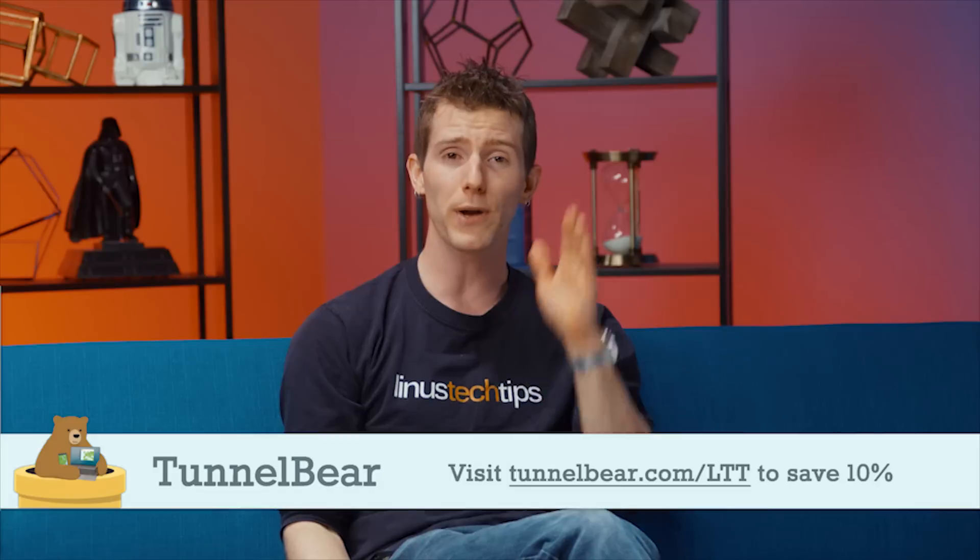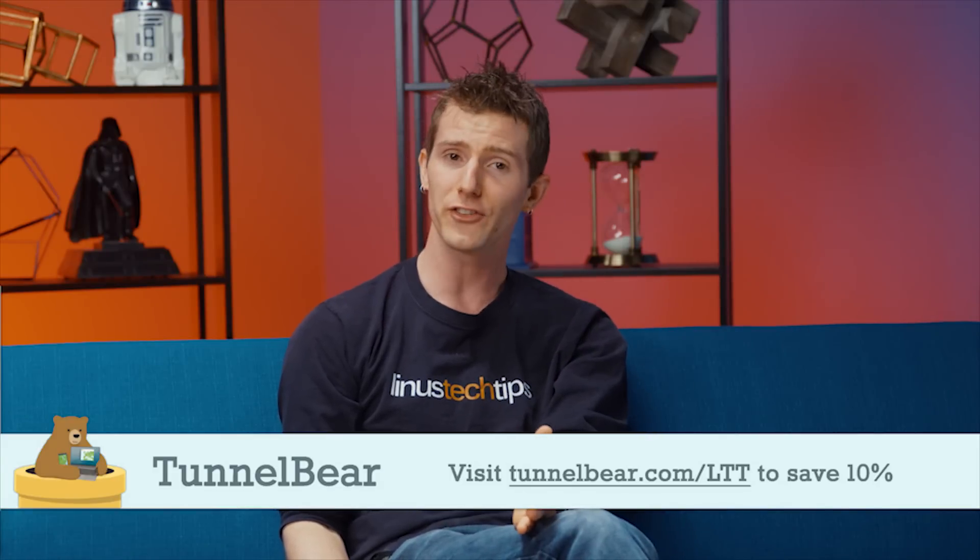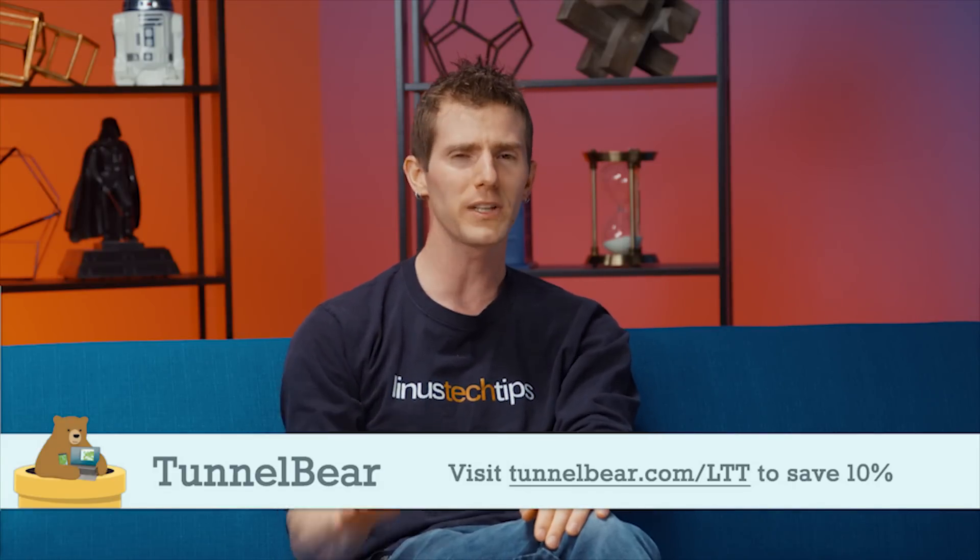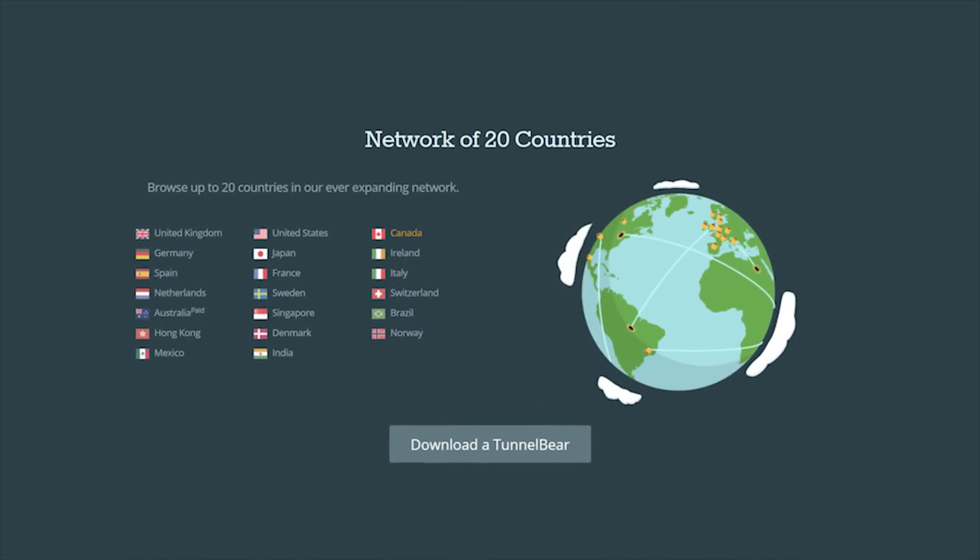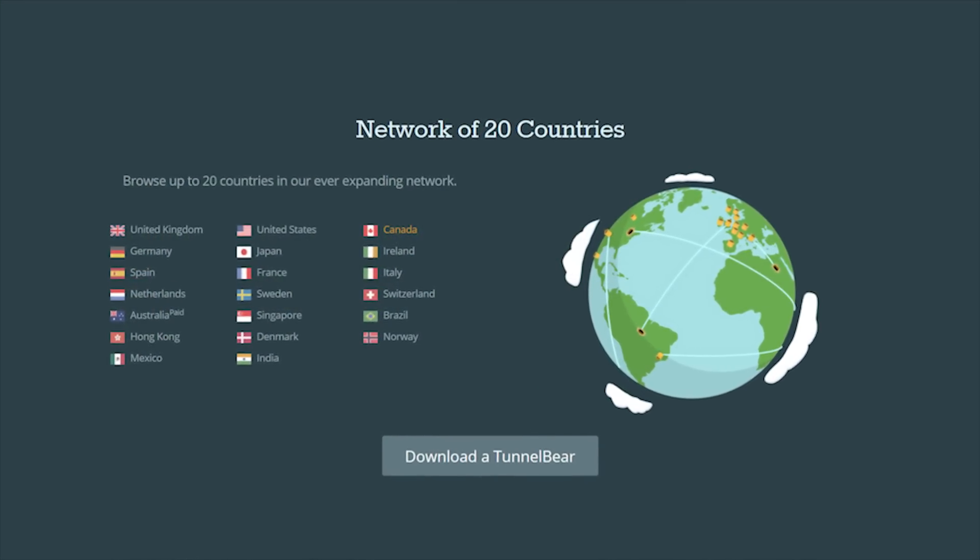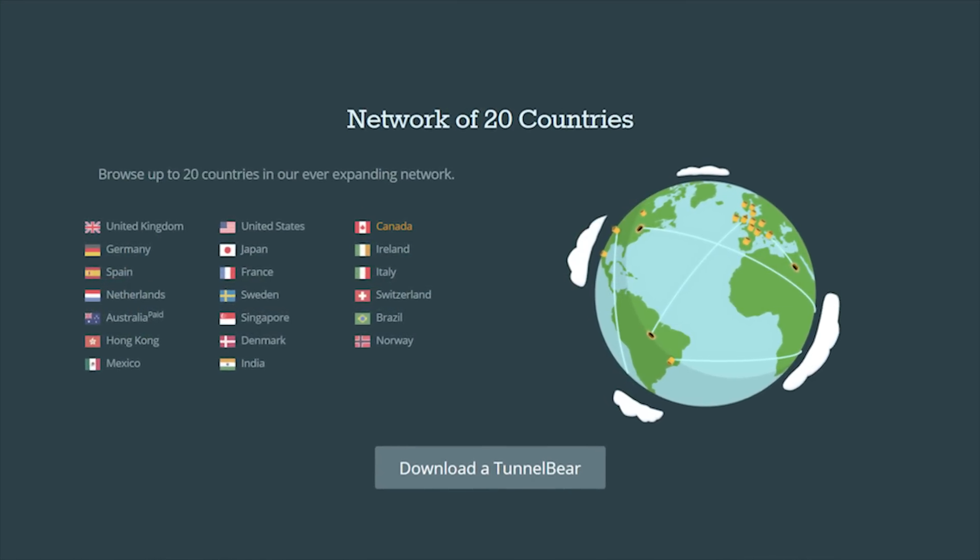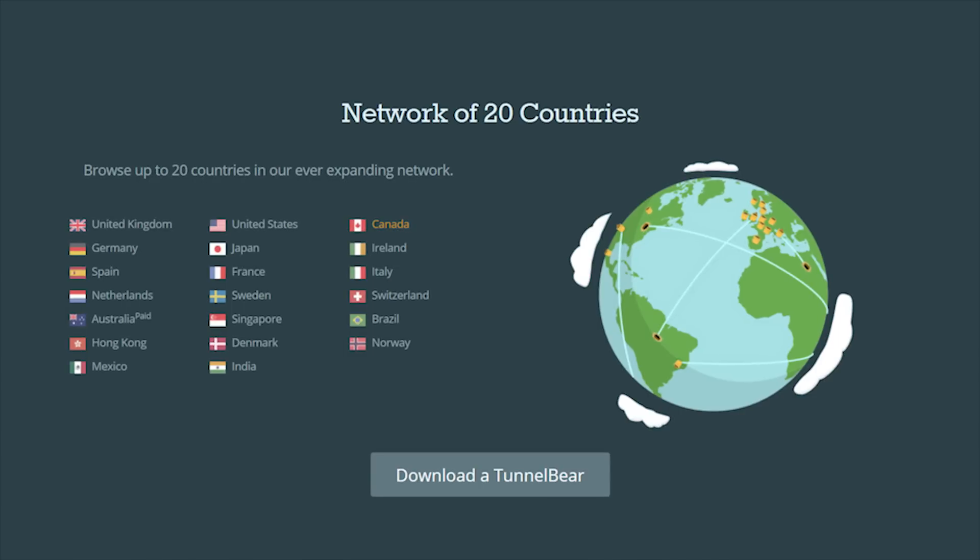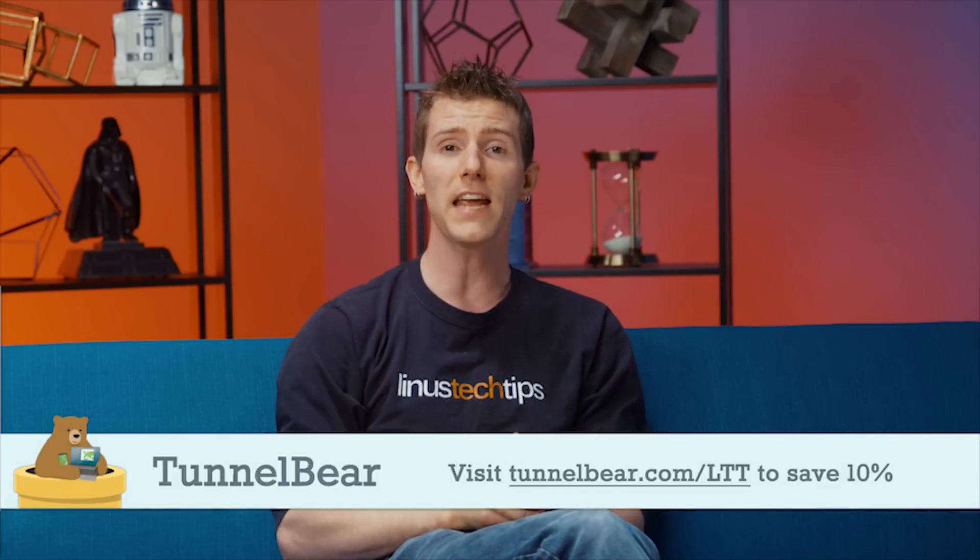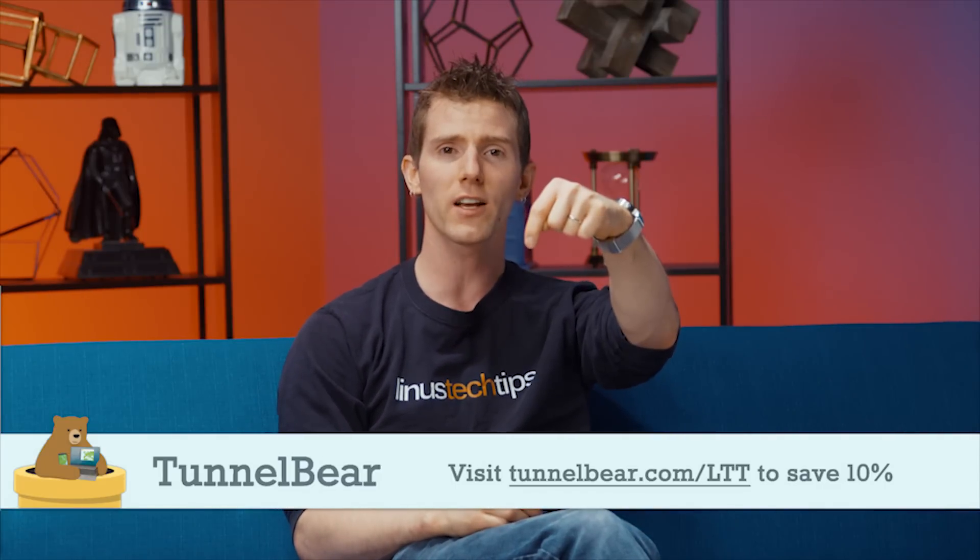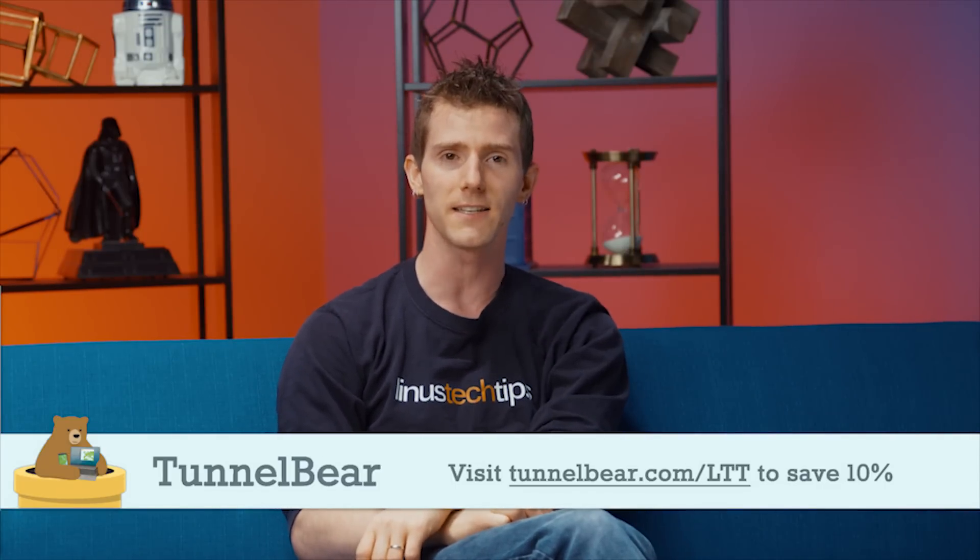and you press like one button, and you are covered. And it's really nice for getting around pesky geo-restrictions, you know, watching videos that are US-only, yeah, it's really great for that. So try it out for free, with 500 megabytes of data, no credit card required, and then, when you sign up for a year of unlimited data, save 10% by going to TunnelBear.com slash LTT.